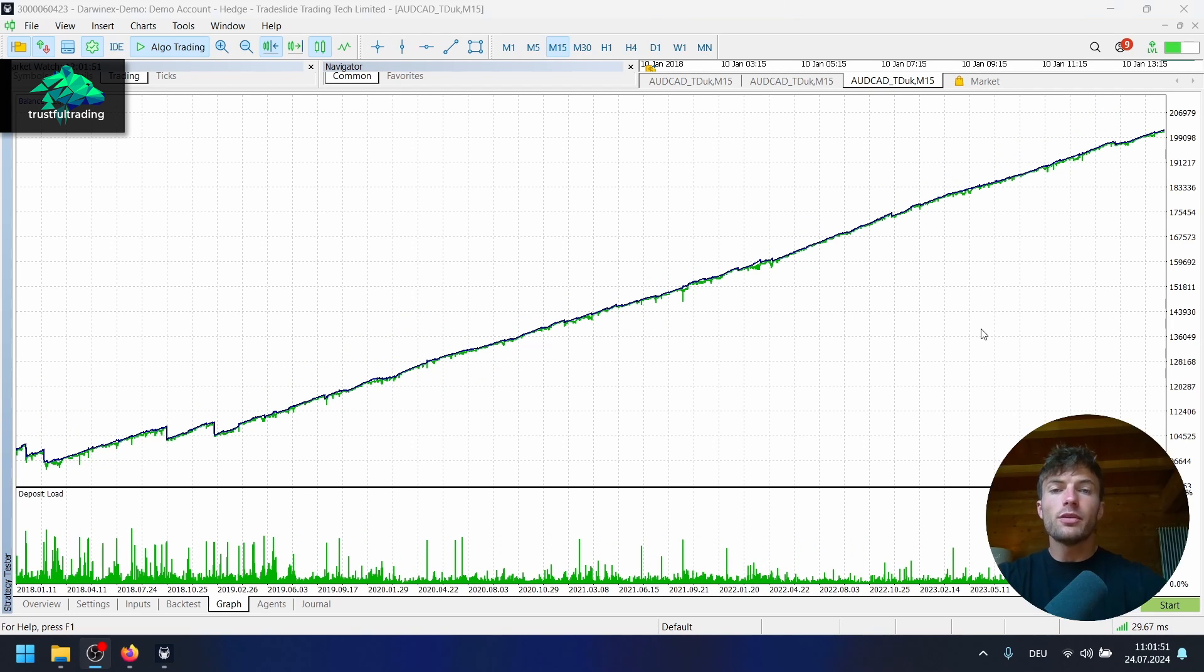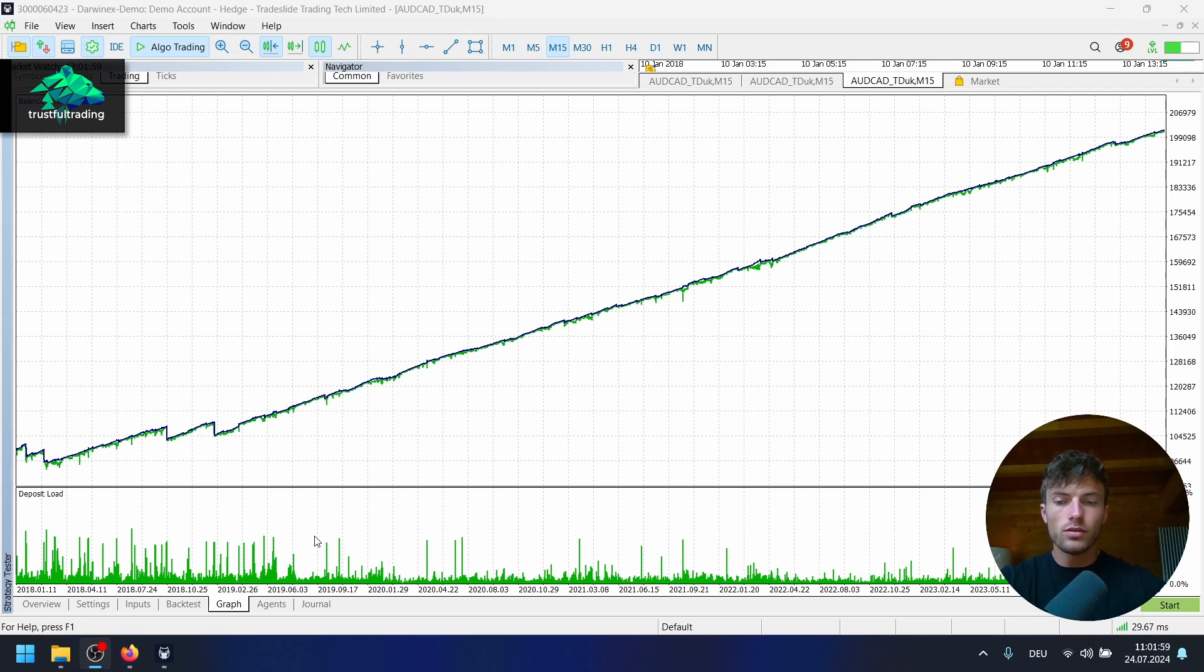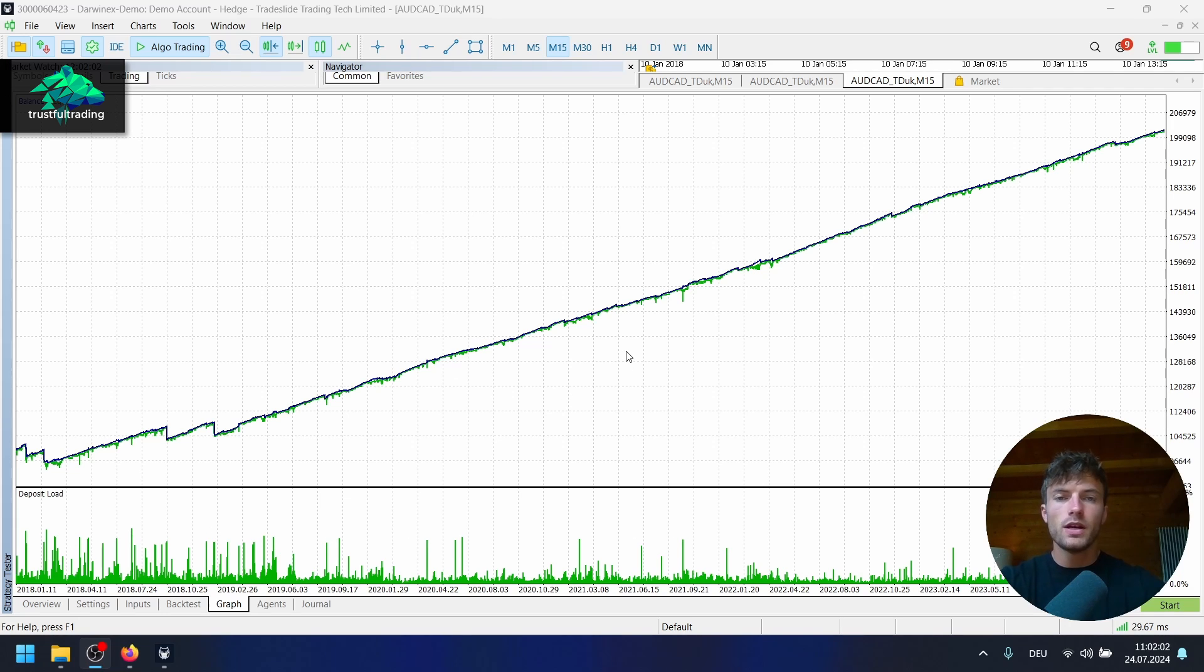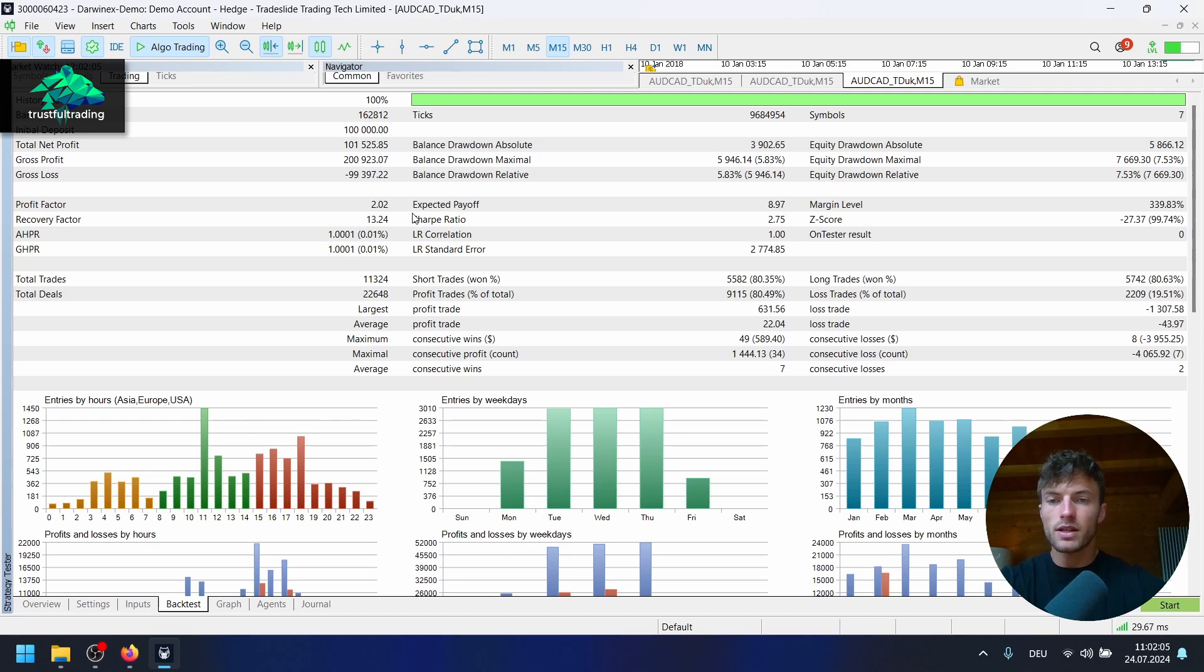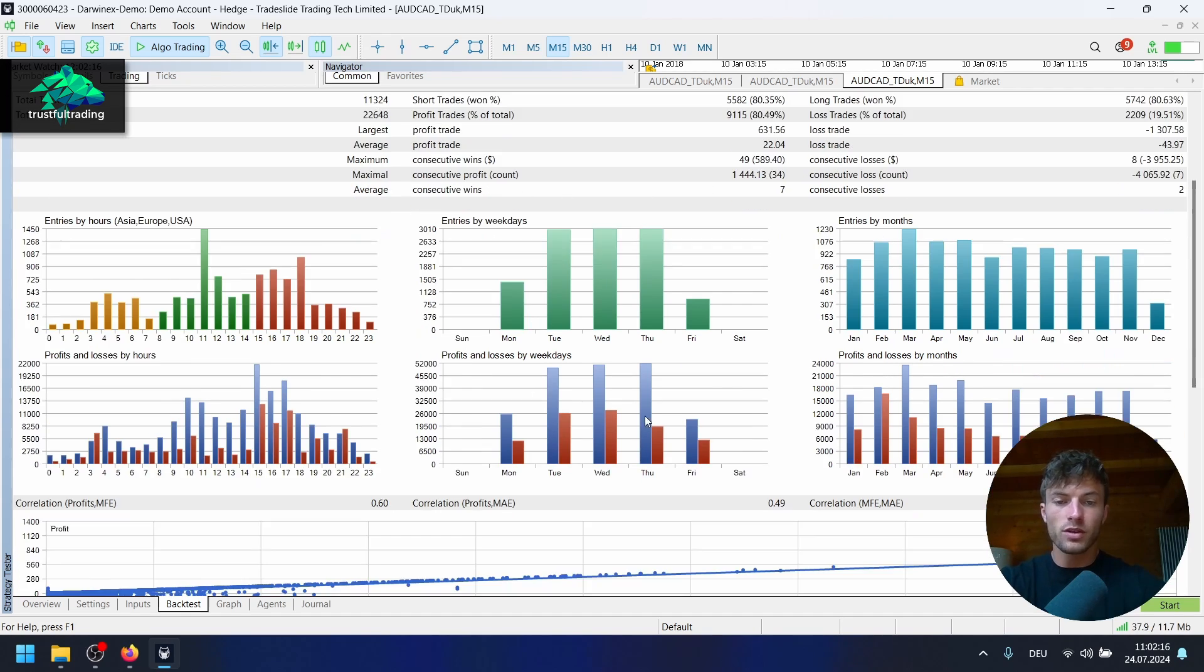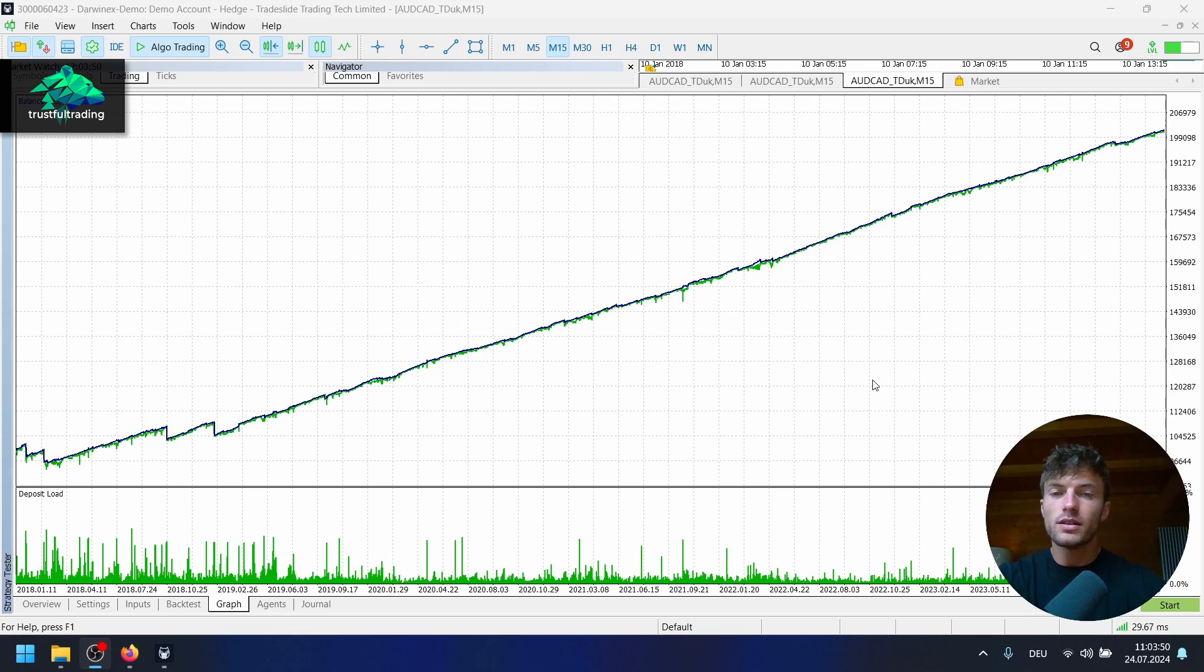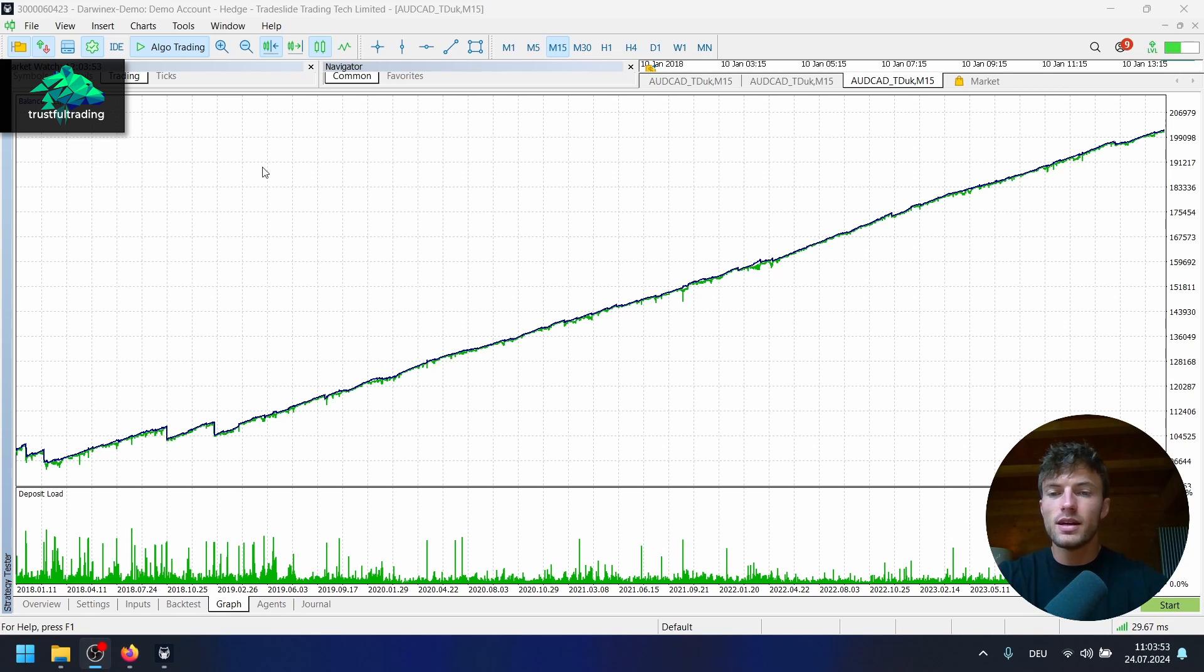The backtest is done. Pretty amazing equity graph. We have a few drops here but that's fine. The deposit load is below I would say 25 percent all the time, so that's pretty good. Here are the metrics for the backtest. We have a profit factor of 2 and over 10K trades. Sharp ratio of 2.75 and we are also profitable on all weekdays. So that's also pretty good. I have to say this backtest looks pretty amazing. But always remember, a backtest is just a backtest.